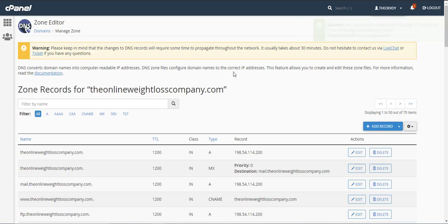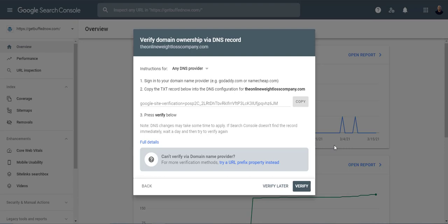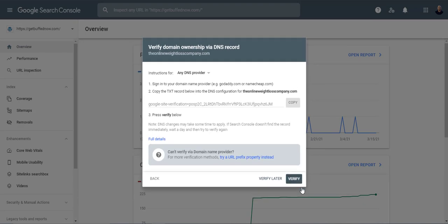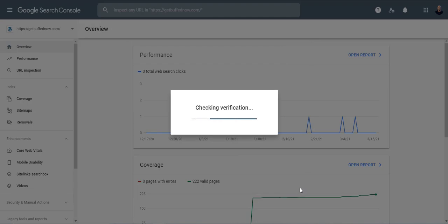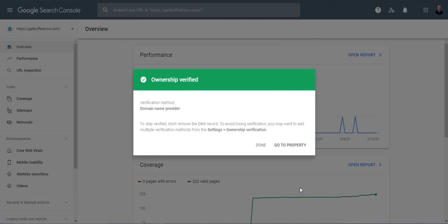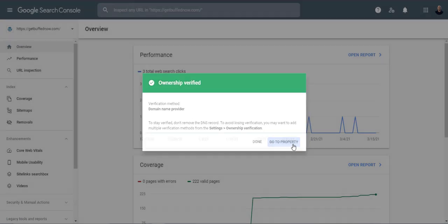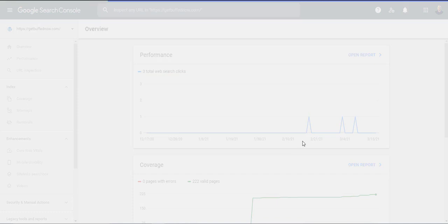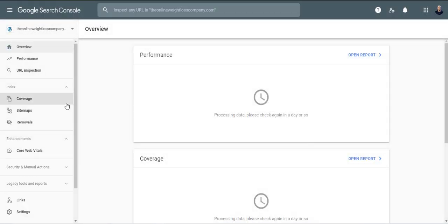Now it is going to take a few seconds for the changes to take effect but it is relatively quick. So if you click on the verify button here under Google Search Console and it says ownership verified, go to property and that's all you have to do.